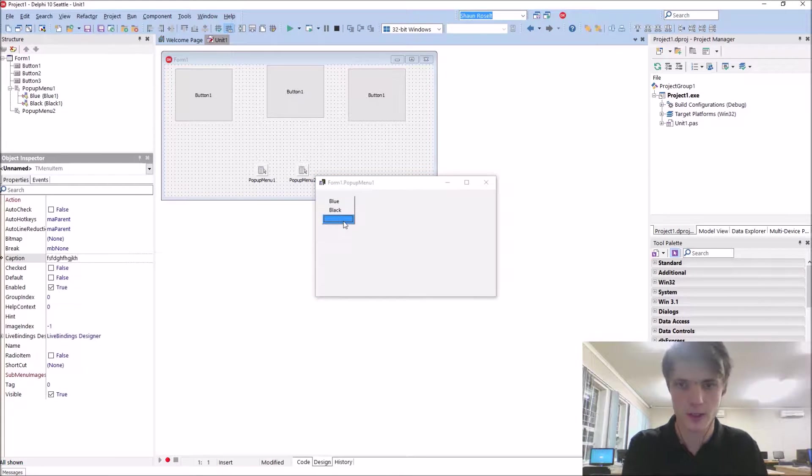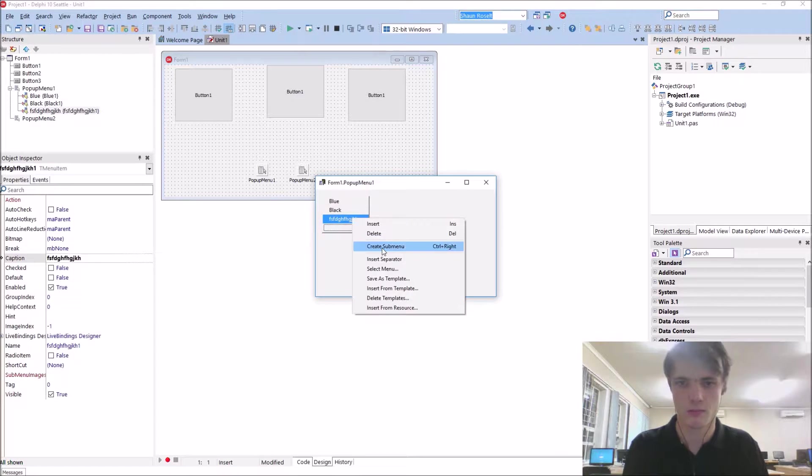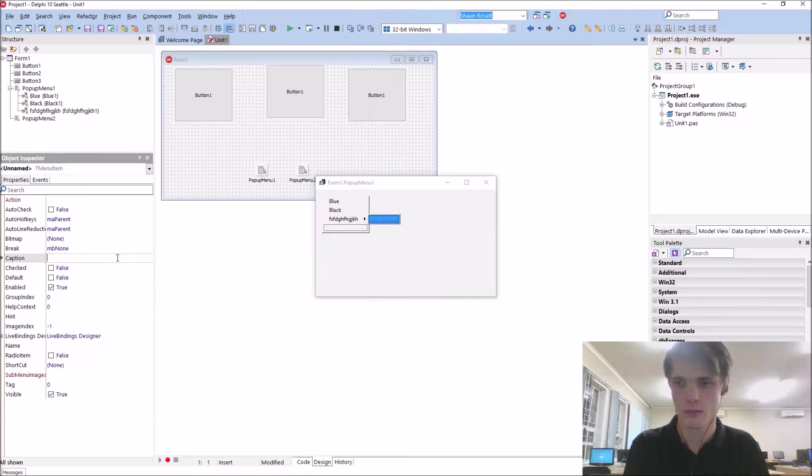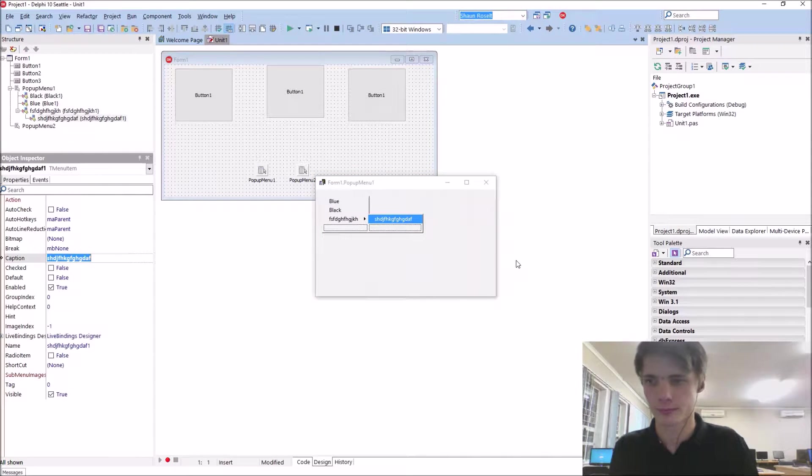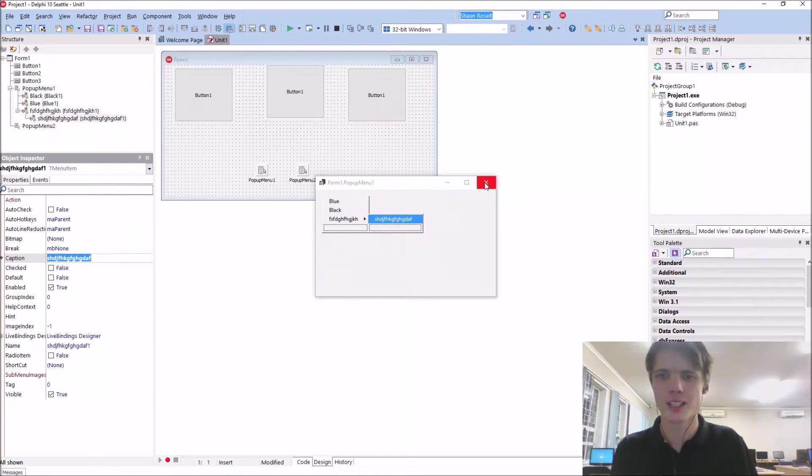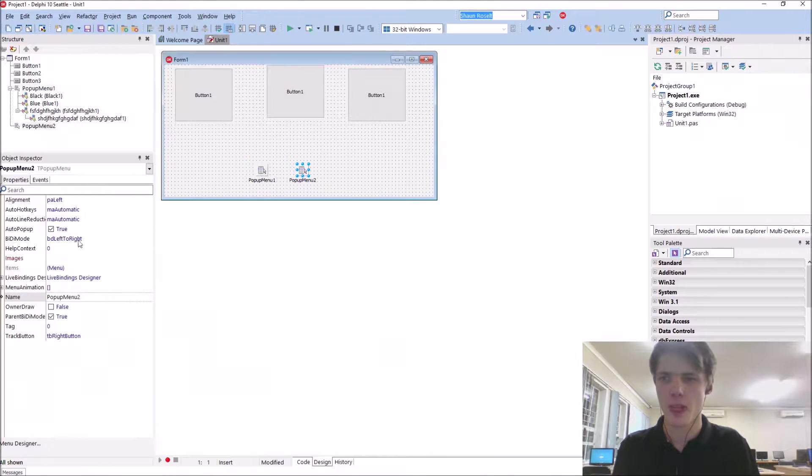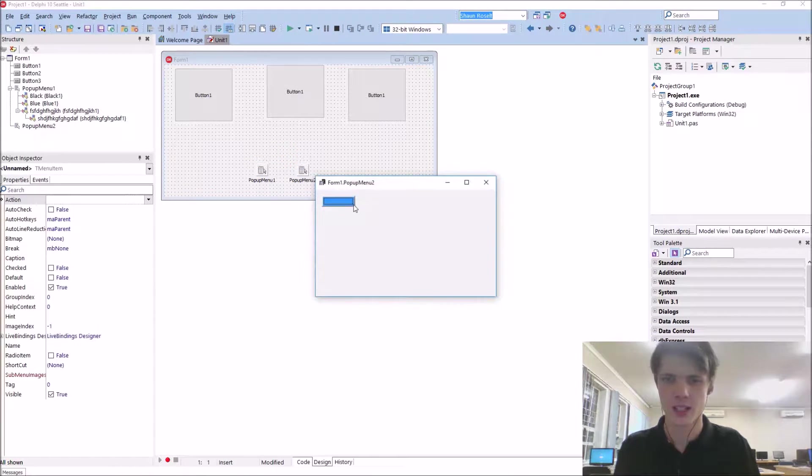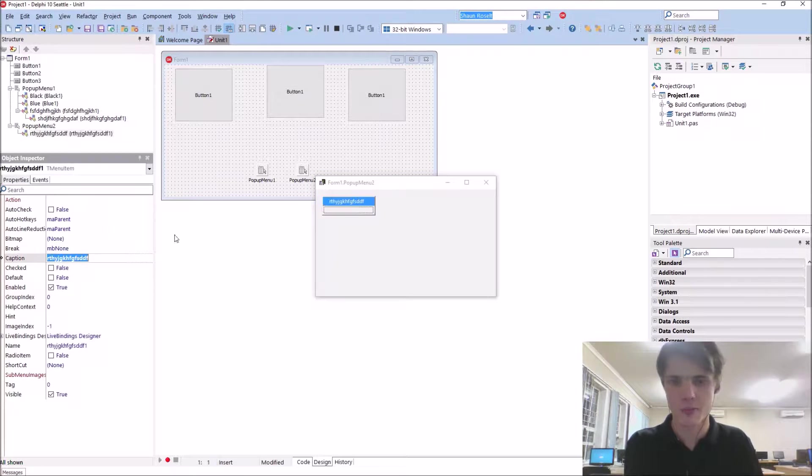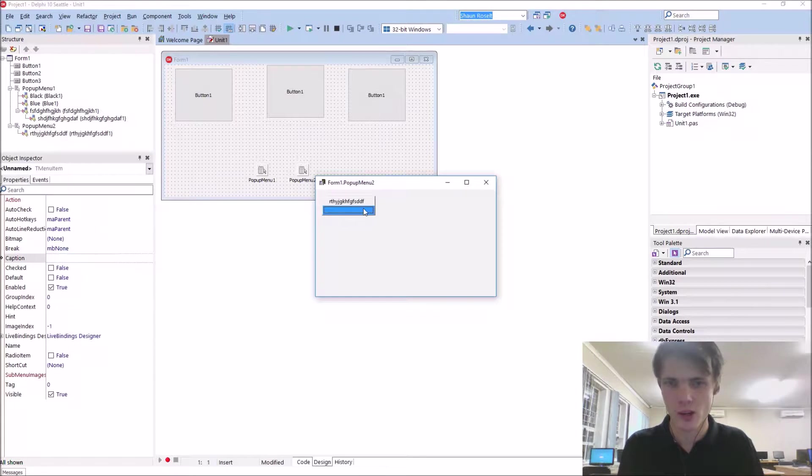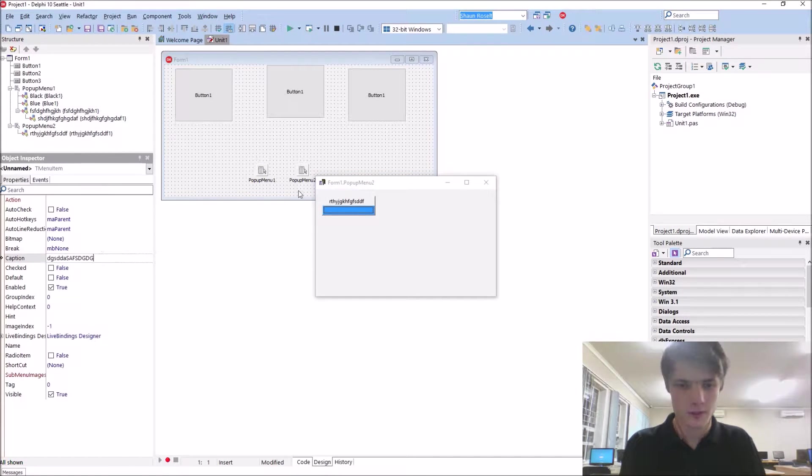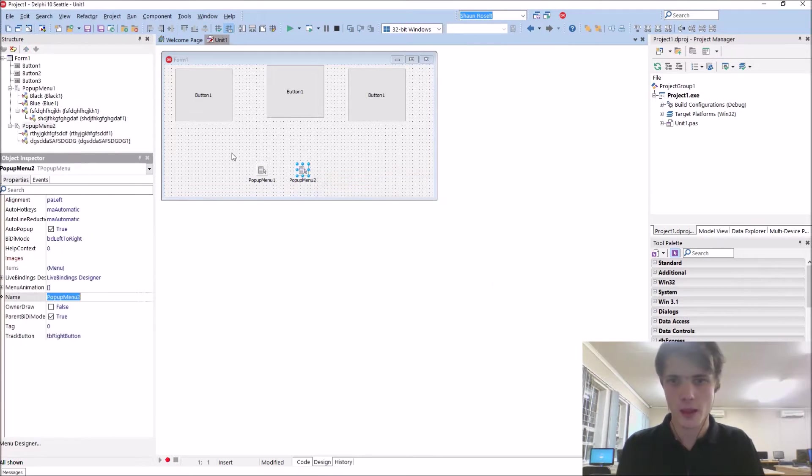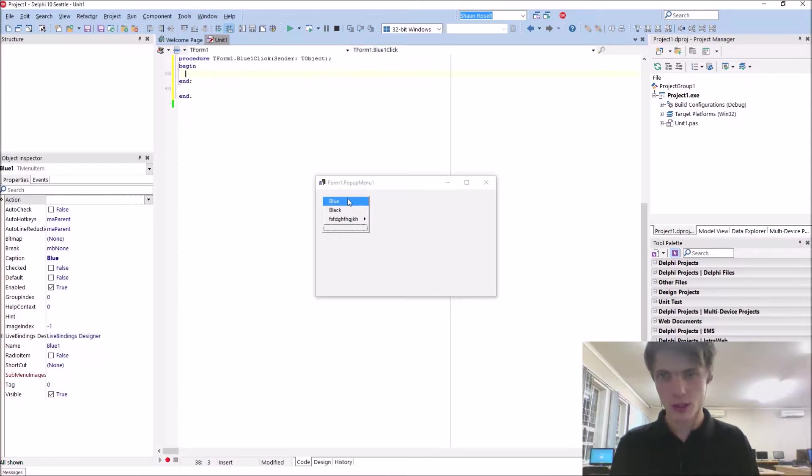Basically it just has something and it's a sub-menu. It works exactly the same as a main menu. So we're going pretty quickly in this video. Anyway, let's just write some code.